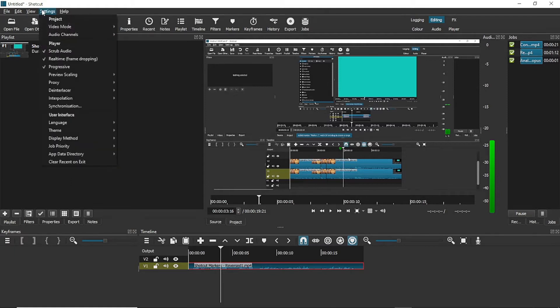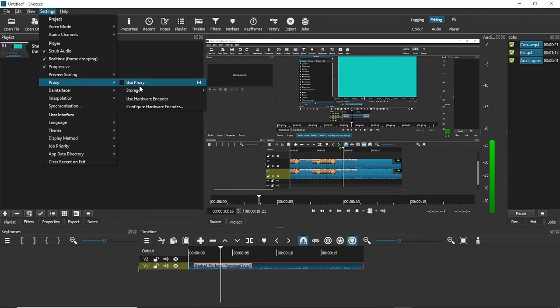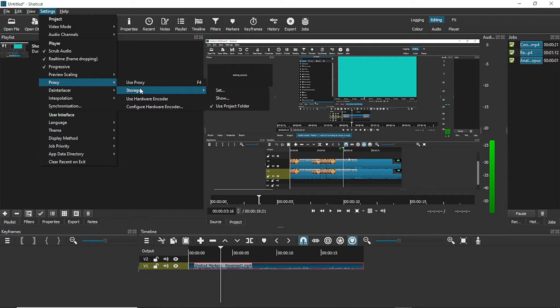In Shotcut, the proxy setting can be found under the settings menu. The first thing you need to do is select where you want the proxy stored. This can be the project folder or you can select somewhere else.